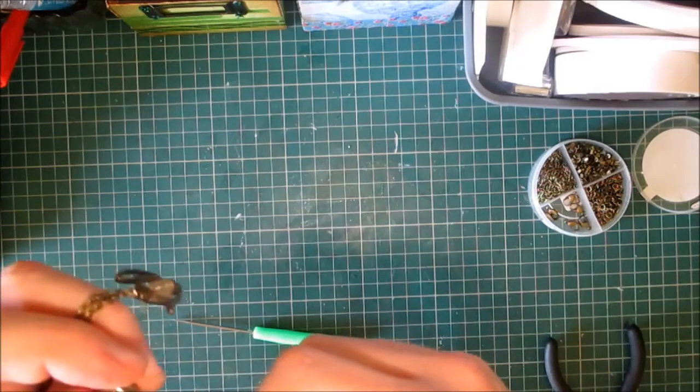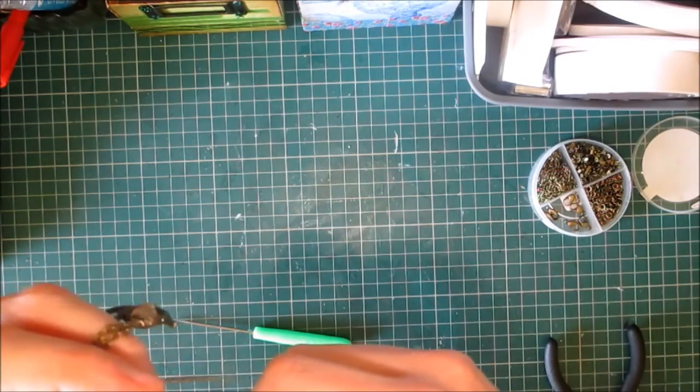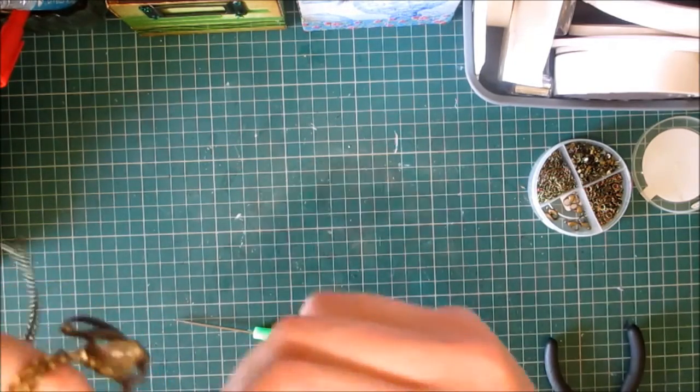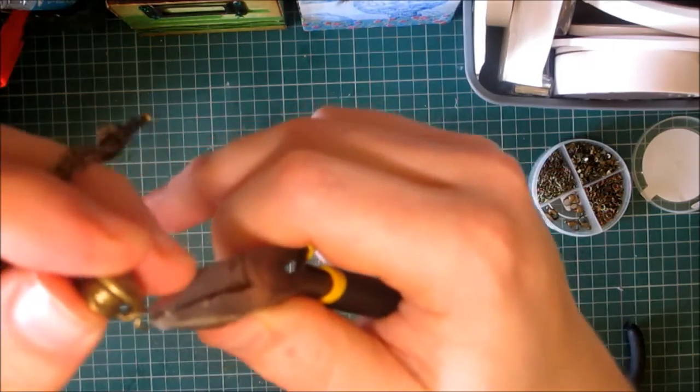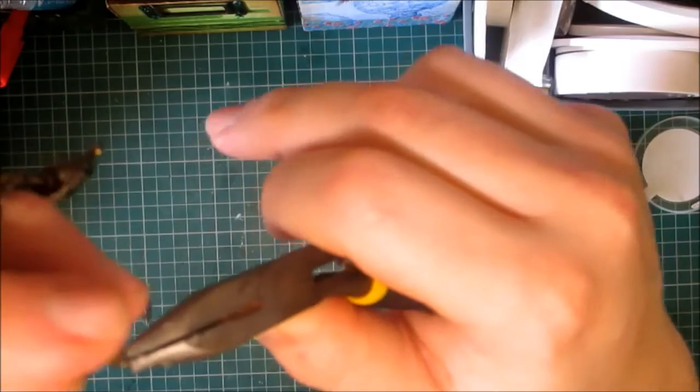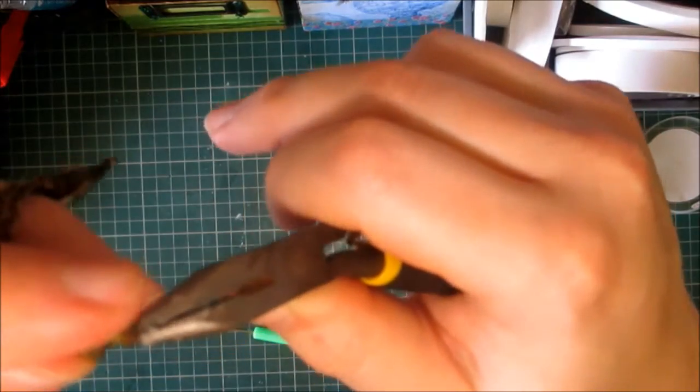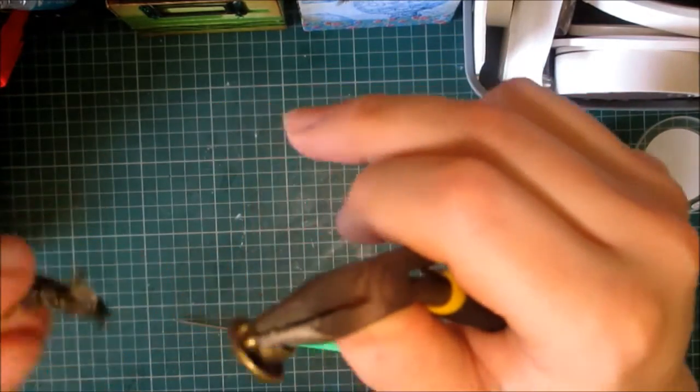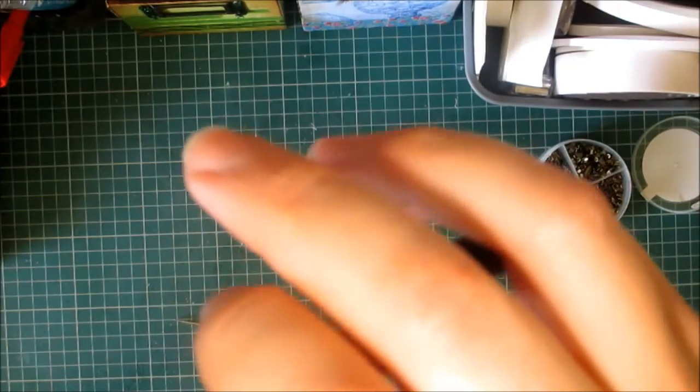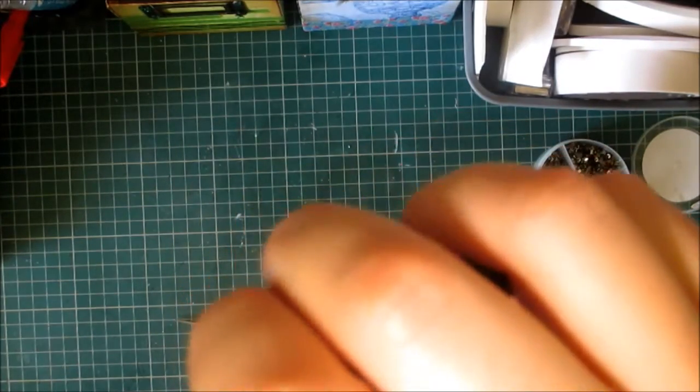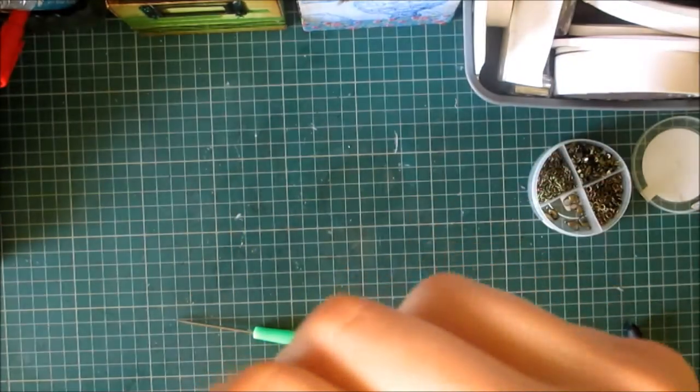Attaching another jump ring onto the jump ring that we've already put on the cup, and again attaching that to the teapot, making sure that it's closed securely.